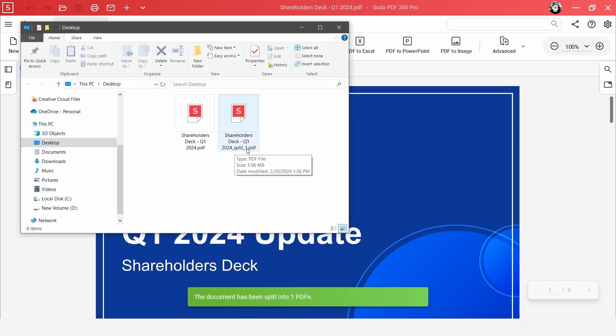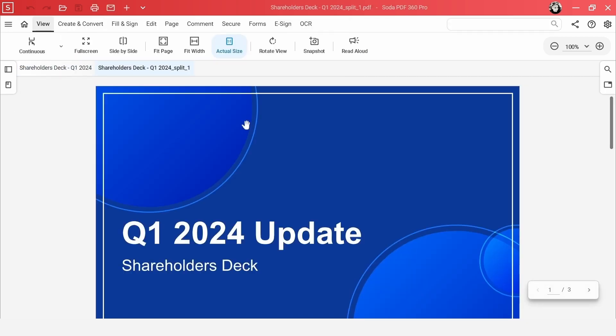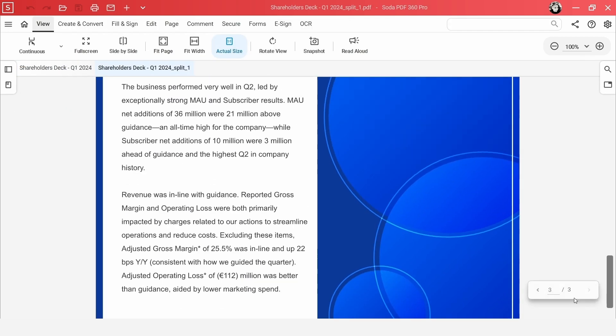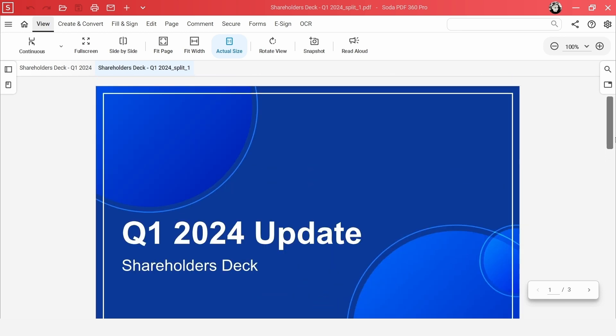Sit back and let SodaPDF do the work for you. Your newly split PDF sections will be ready in no time. And there you have it.